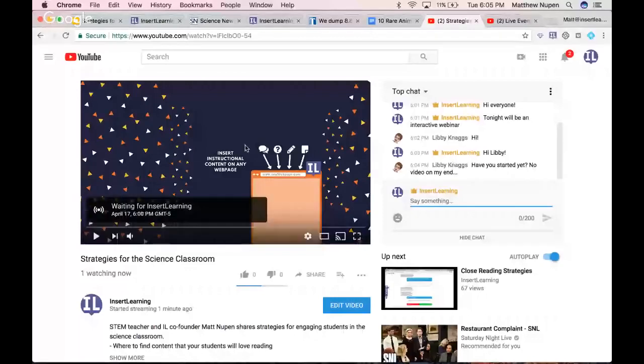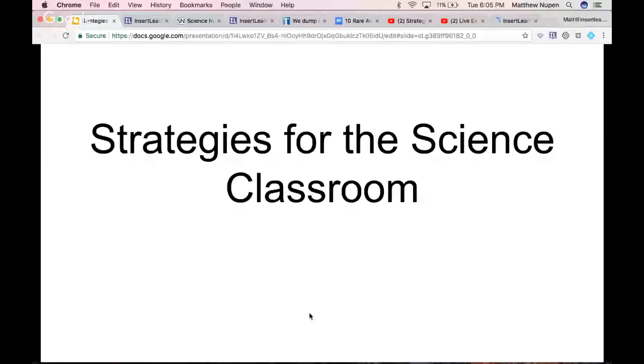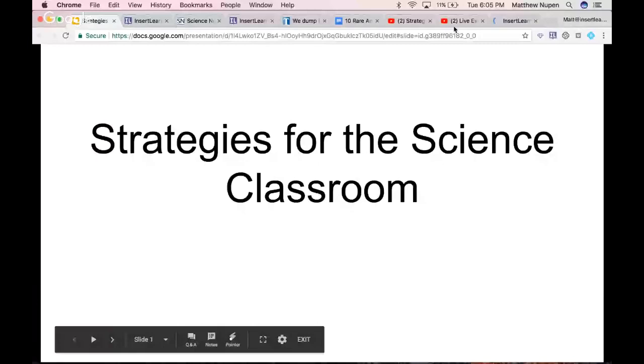To get started, I'm going to have you guys join my class. Here's what we're going to be going over tonight: finding high-interest quality science content, close reading strategies, having students do their own research — all fitting in with strategies for the science classroom. Somebody let me know if they can hear me in the chat.